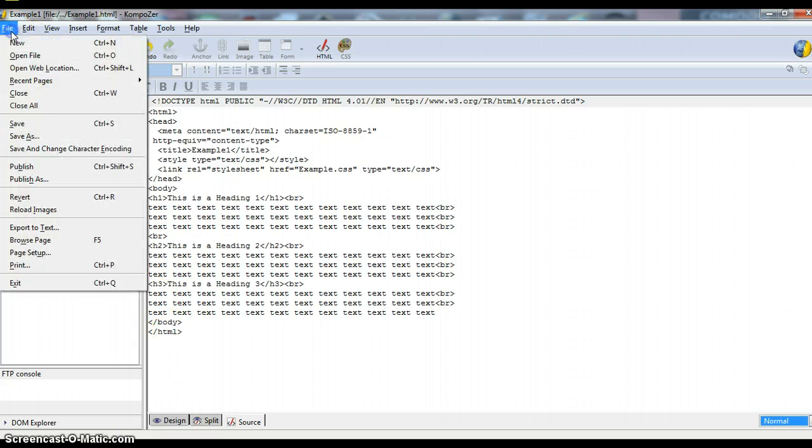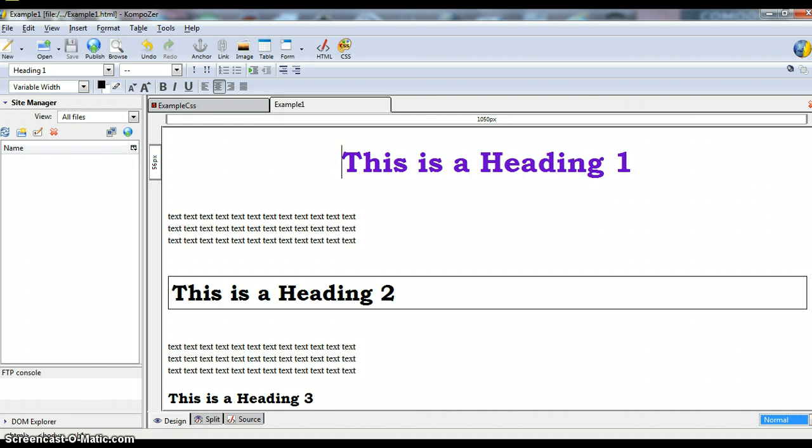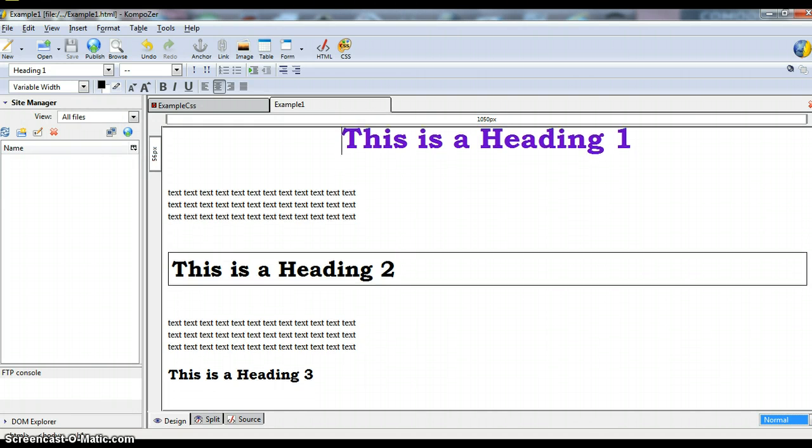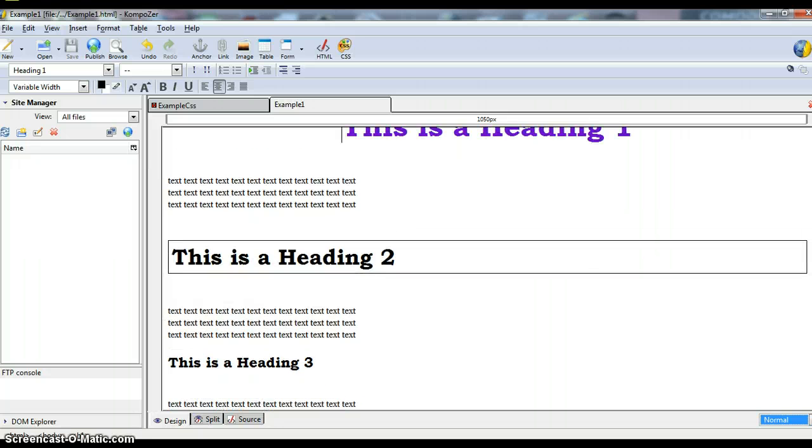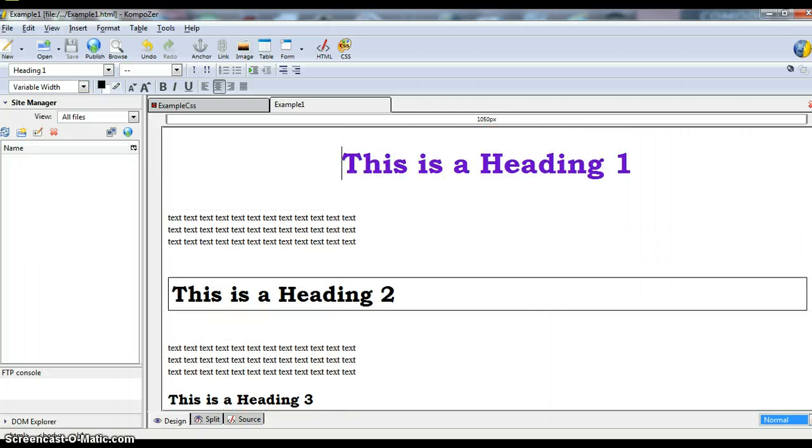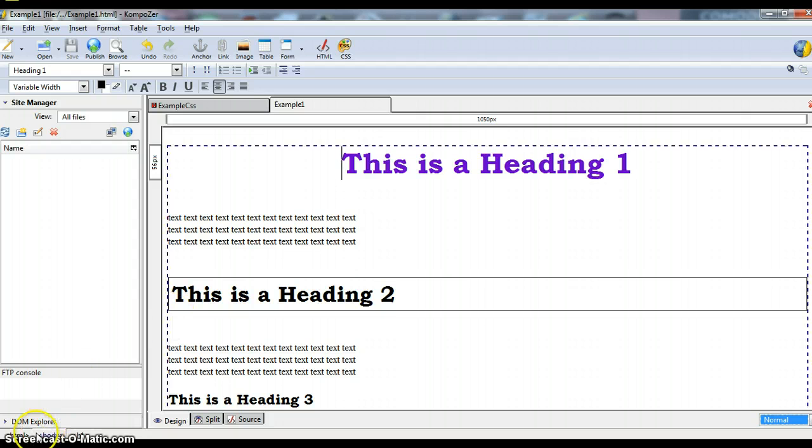So now we'll simply save our document. And here we go, we have the Heading styles applied to each of the headings. So there you have it. That is a very basic tutorial on how to create and apply a Cascading Style Sheet to a document. Of course it can get much more extensive than this, but for the sake of this small tutorial, that's what I've got. Thanks for watching.